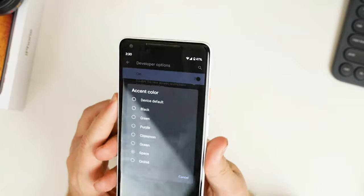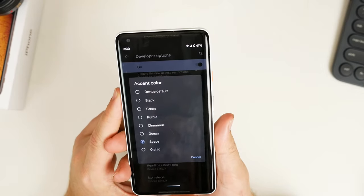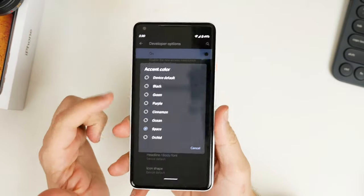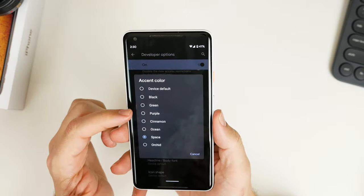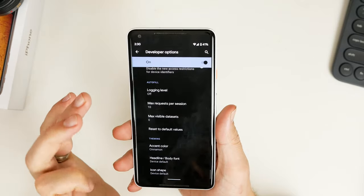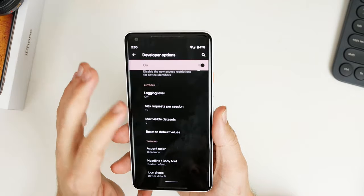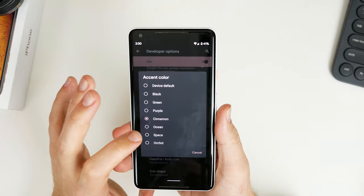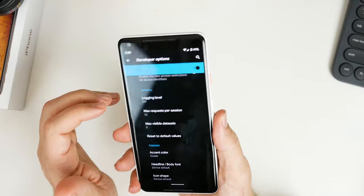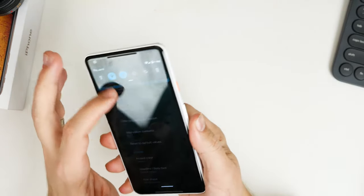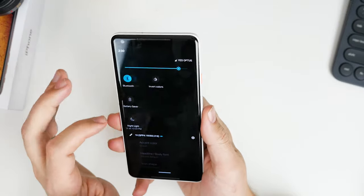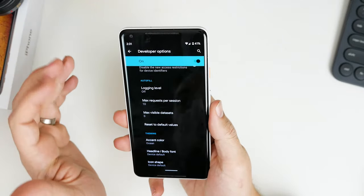There are some new colour options — a total of six: black, green, purple, cinnamon, ocean, space, and orchard. Cinnamon is a little bit of a weird colour, I don't really like that one. Ocean is a nice one — it's a very bright blue — and obviously it's going to change all of your app colours and accent colours throughout the system.